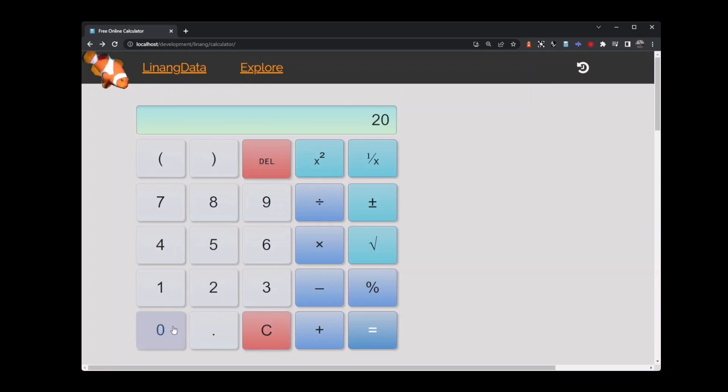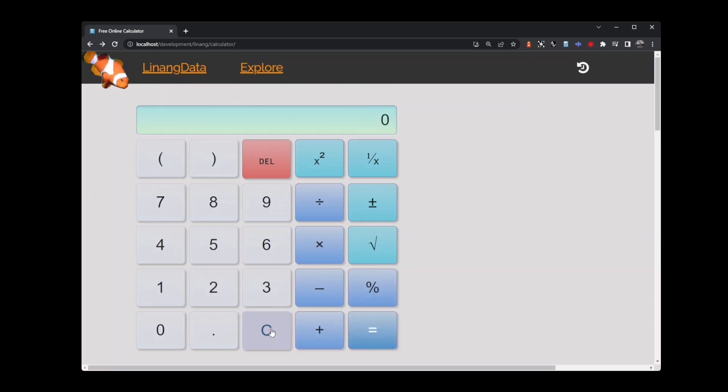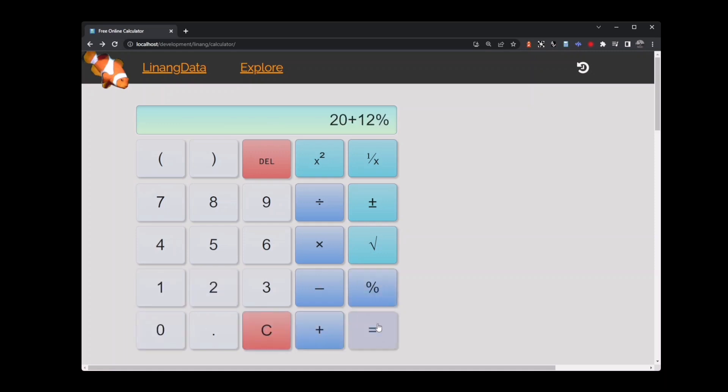Clear the calculator. If you want to find your total cost, simply use the addition key. Key in 20 plus 12 percent and press the equals key. You'll get 22.4 or $22.40. As you can see, very useful.